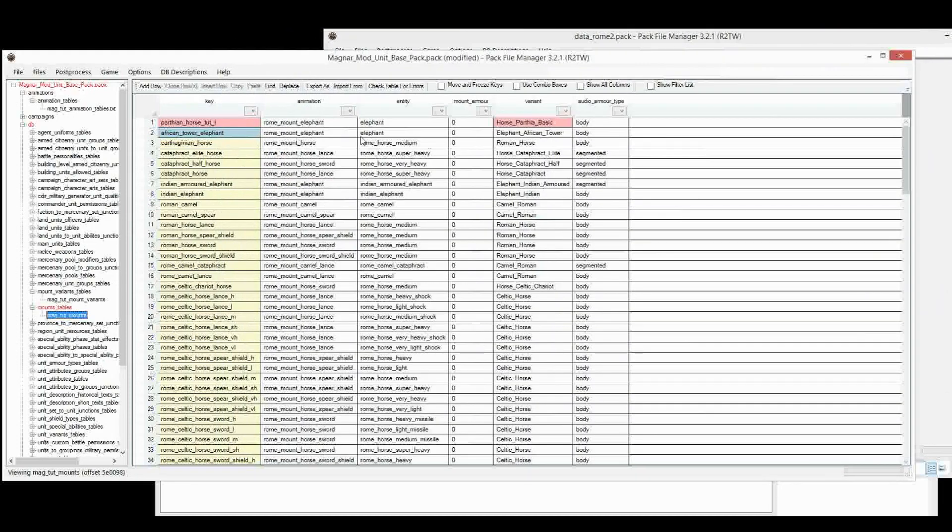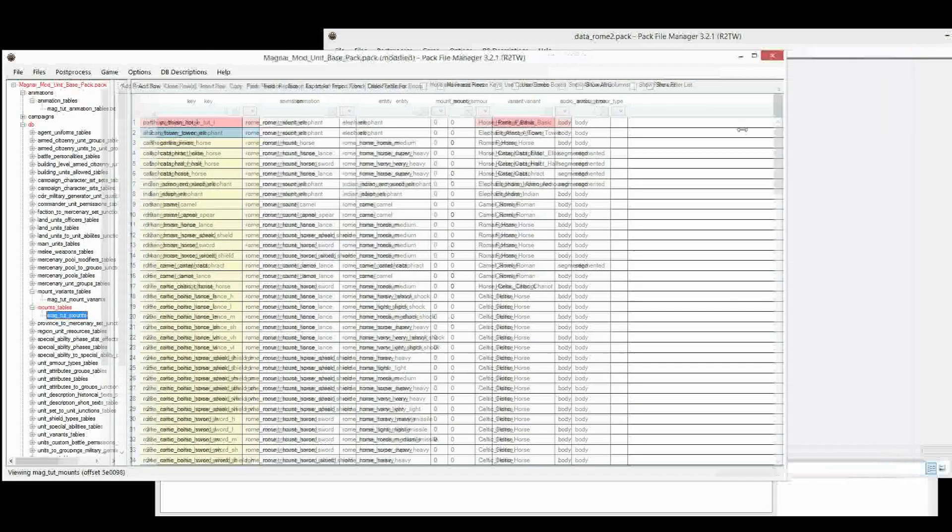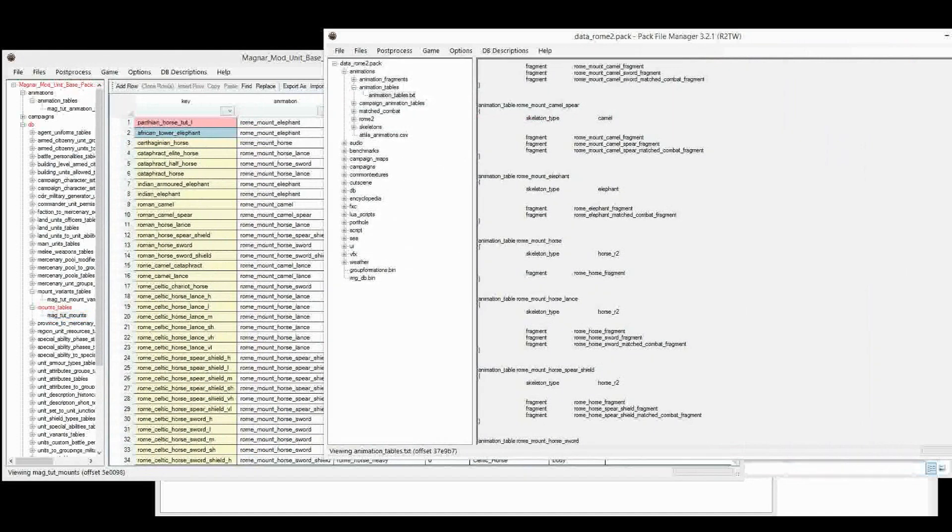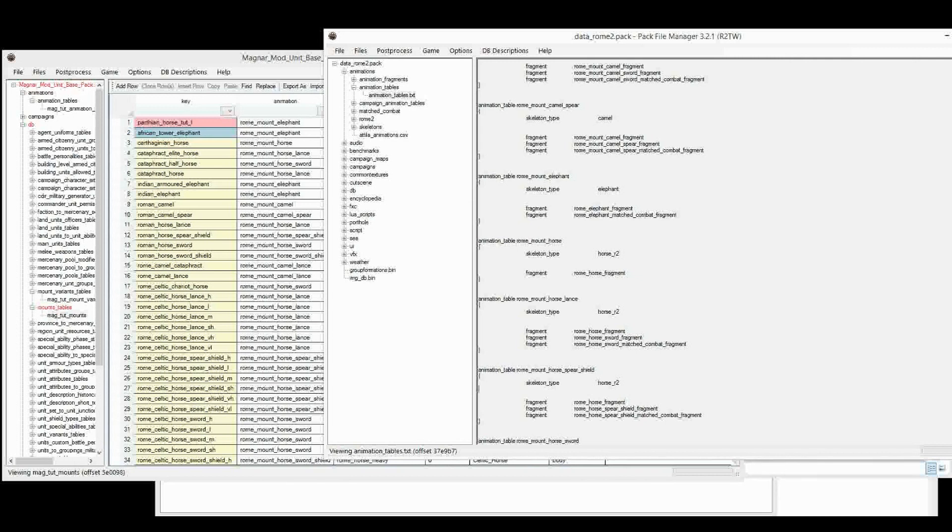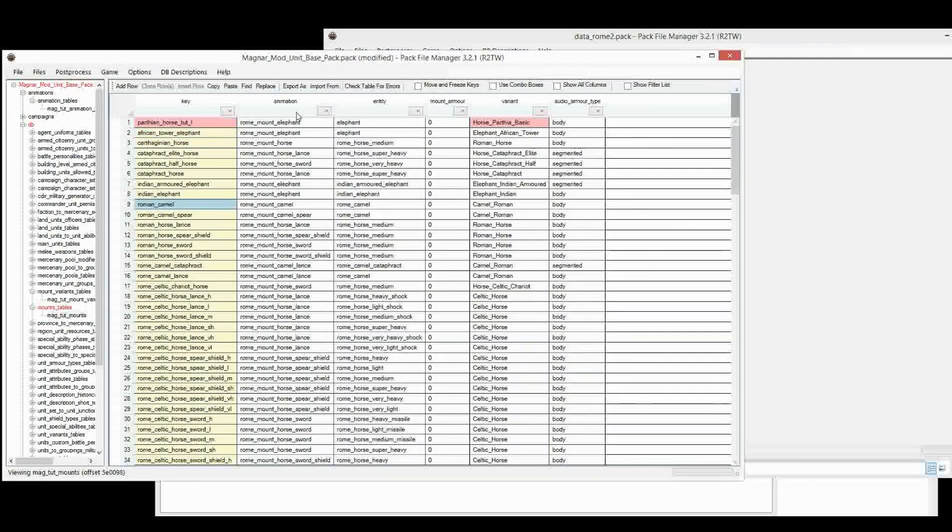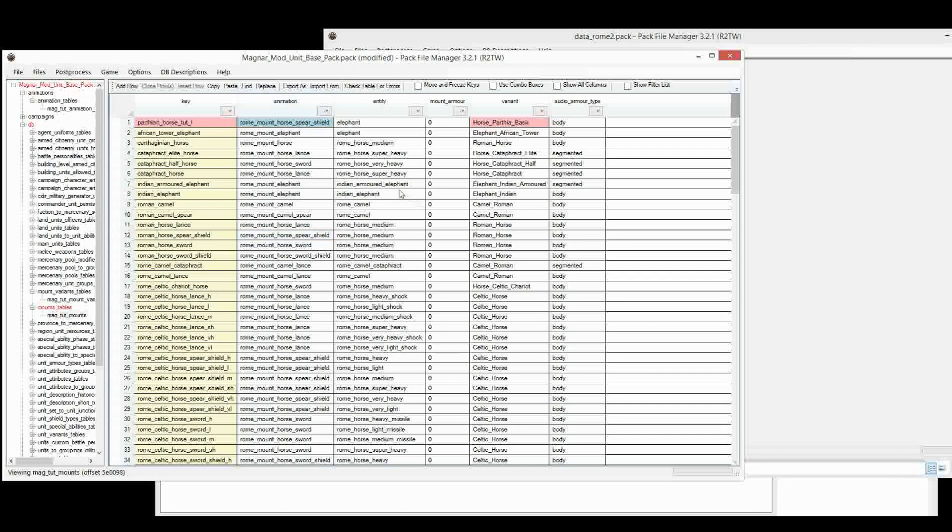Okay. Here are the Rome Mounts right at the bottom of the Animations table. And we've got a Horse. So let's have our Horse as a Spear and a Shield Horse. And we will give the animation Rome Mount Horse Spear Shield. So we can just copy, either copy from here directly. Control C. Put in the animation. Or we can copy from somewhere else in the table. It's exactly the same thing. It doesn't matter.